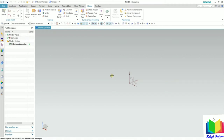Hello friends, welcome to this course on NX. In this lecture, we will continue with sketch modeling and we will learn how to create fillet and chamfer in sketching. The main purpose of fillet and chamfer is to remove the corner points.